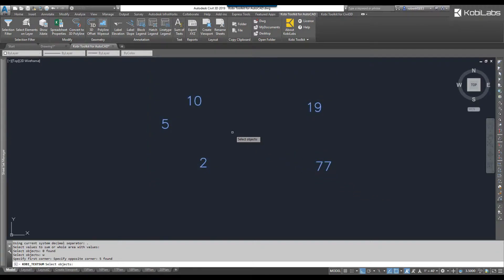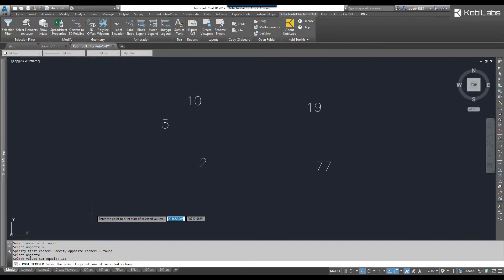I selected them all, and now down at the bottom, you can see the sum here, it's 113.